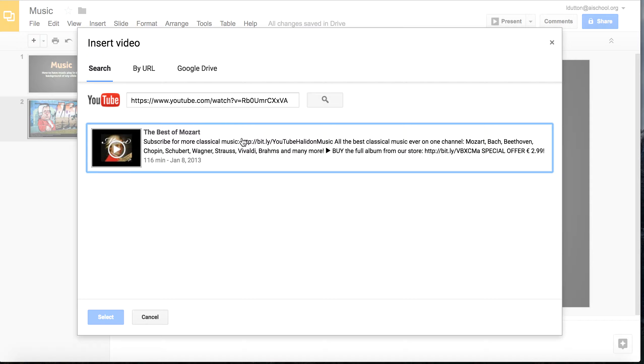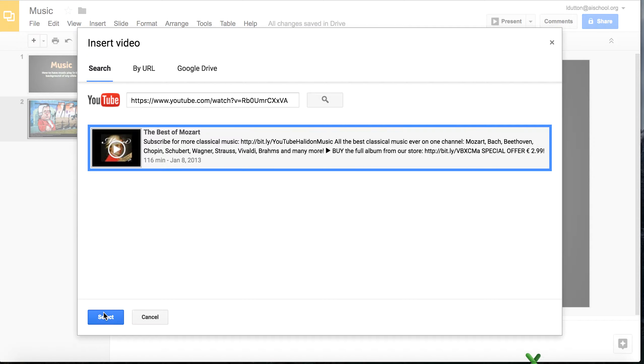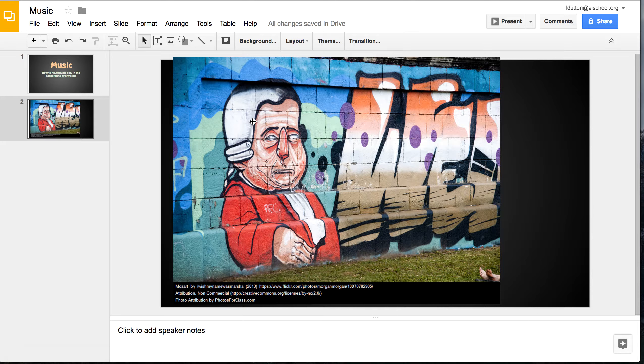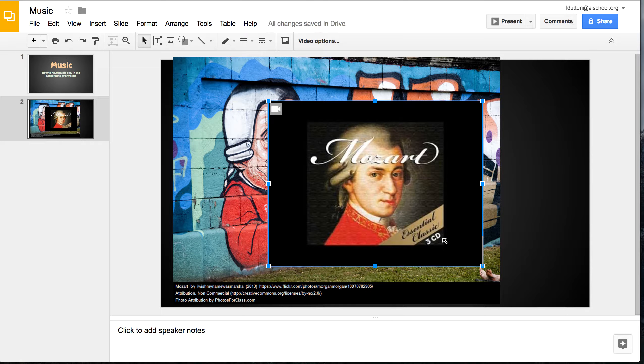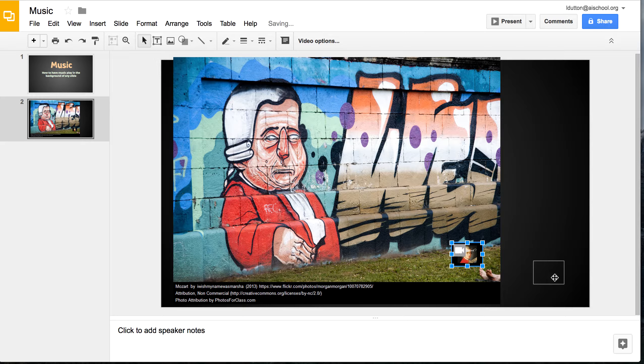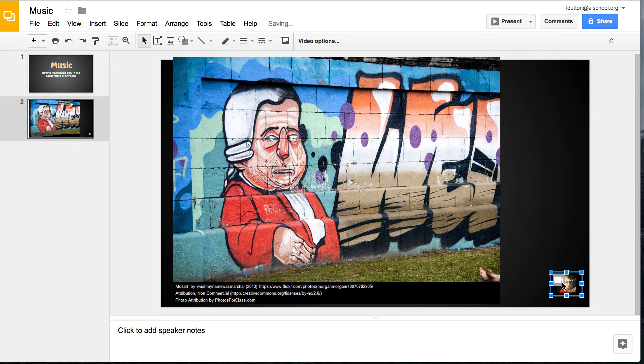So I have my title and then this is the page that I want to have the music play on. So I'm going to find a video which is out of copyright and I'm going to add the video to my slide.